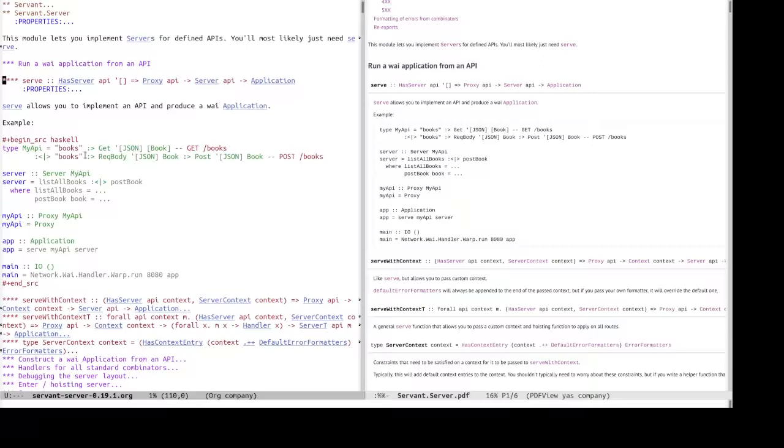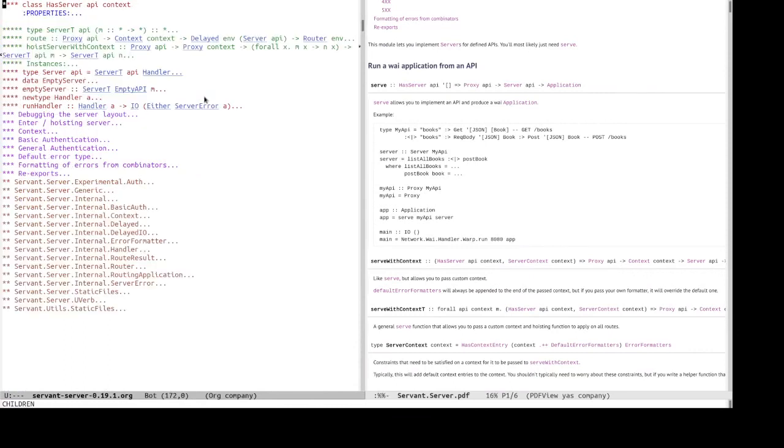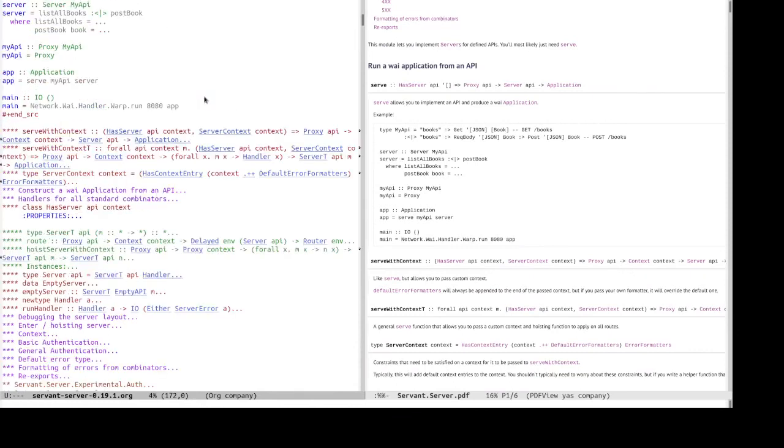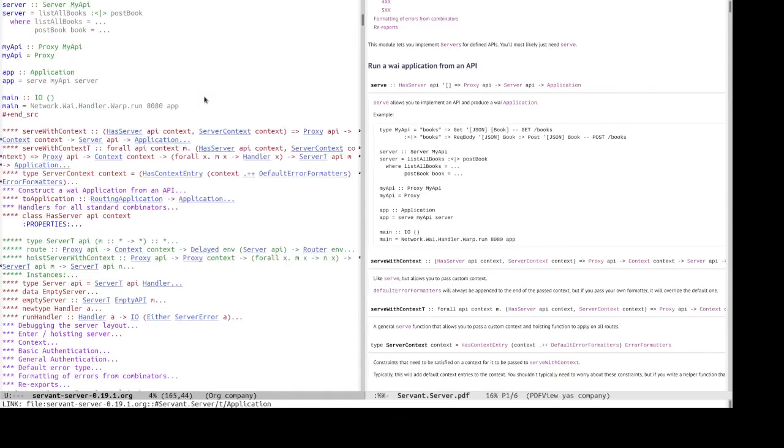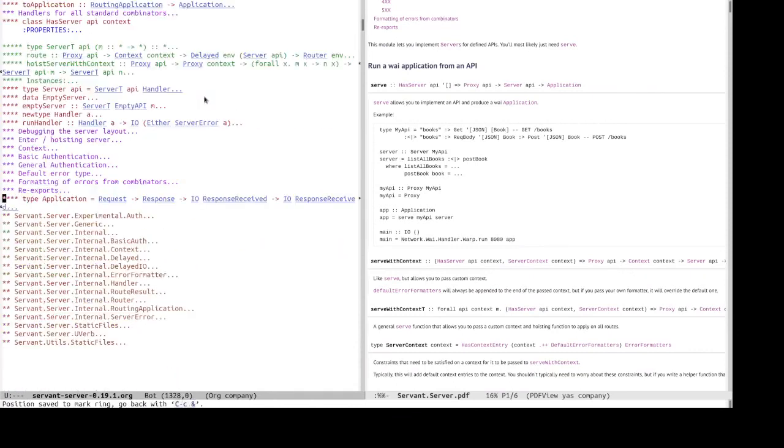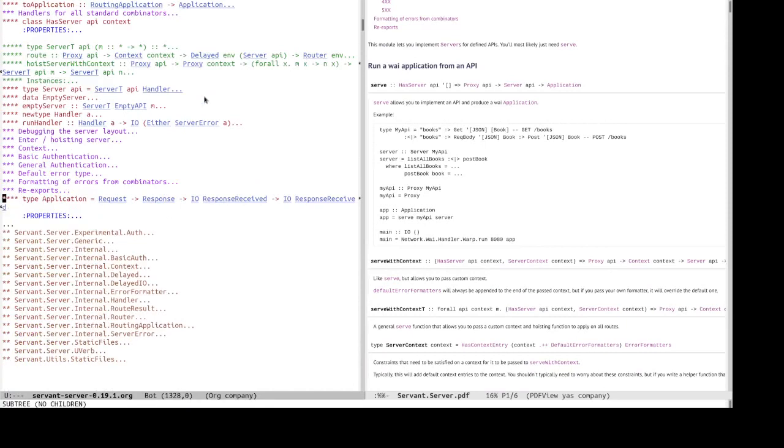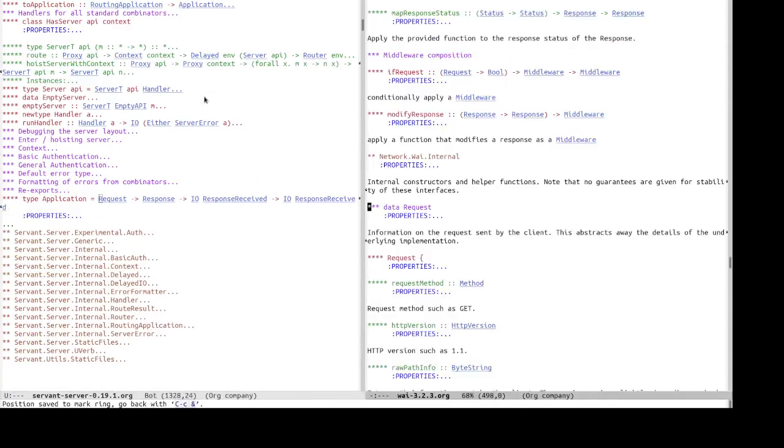So, let's check the links as server. Right. So, the link works. Application. Right. Request. So, yeah. So, it also supports cross-packaging, package linking. So, the following the link to request takes us from servant dot server, servant dash server package org documentation to the WAI org documentation.